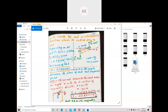The torque acting on a rectangular coil placed in a magnetic field when the plane makes angle theta with the field is: torque = NIBA cos theta. Here N is the number of turns, I is the current, B is the magnetic field induction, A is the area of the coil, and theta is the angle between the plane of the coil and the magnetic field.